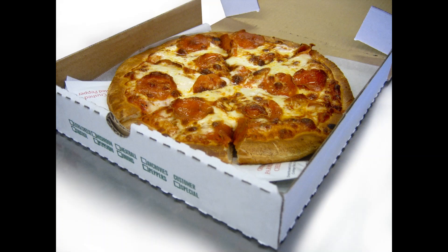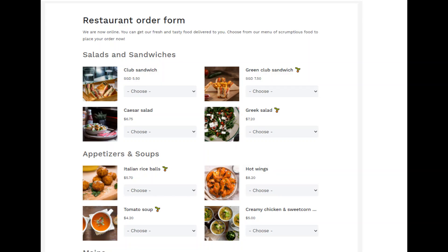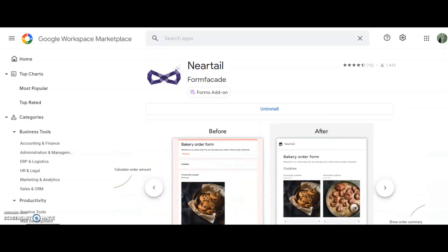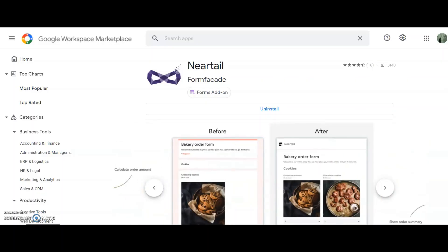In order to help him, I'm going to build a restaurant order form that looks like this. In this video, I'll show you how to create this order form using Google Forms and Neartail add-on.